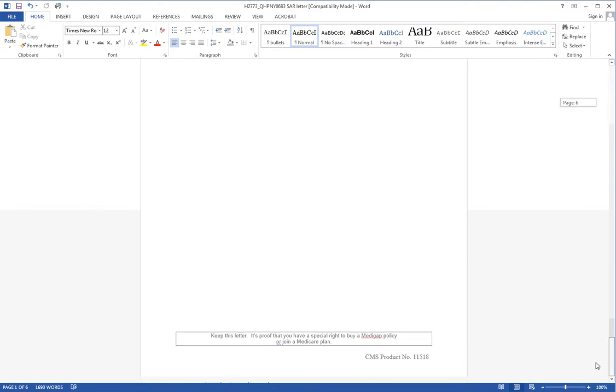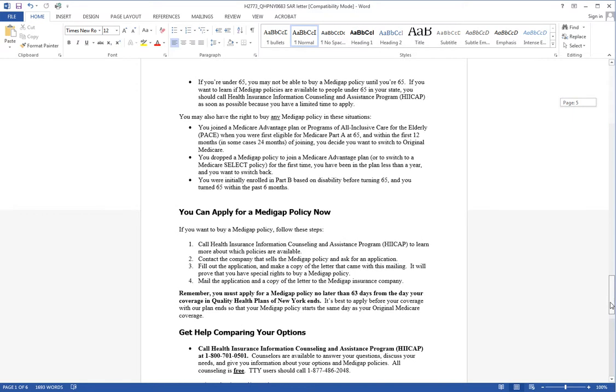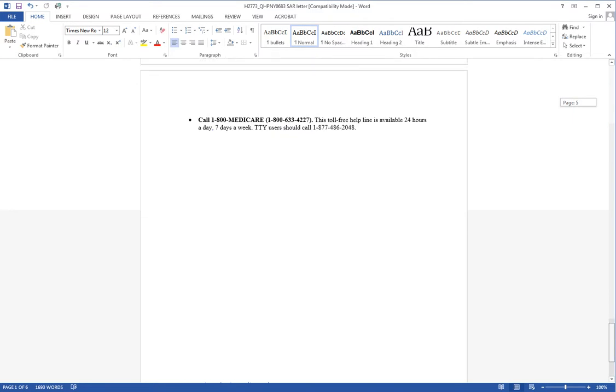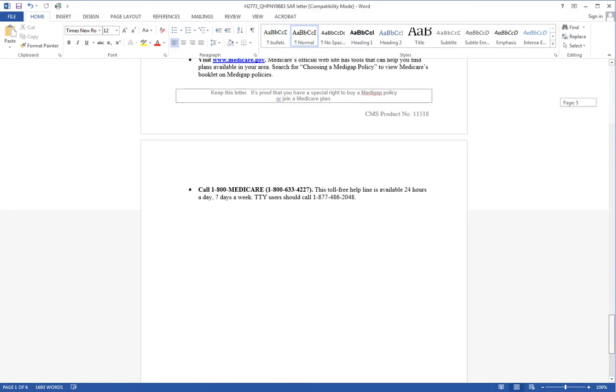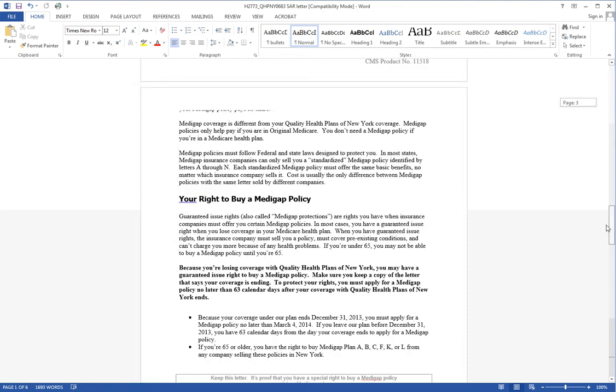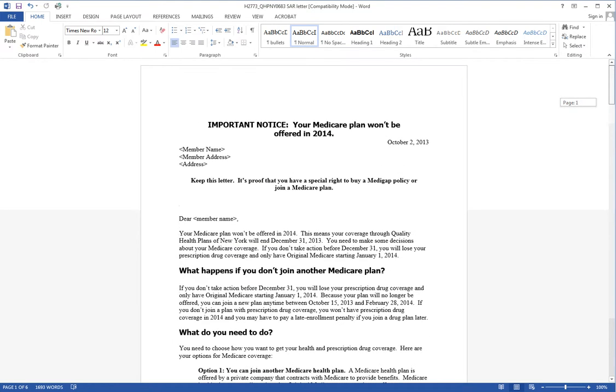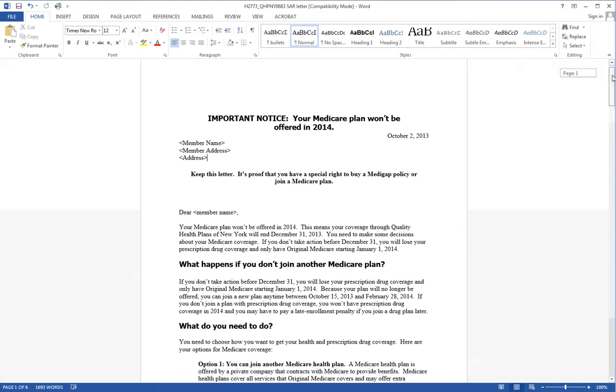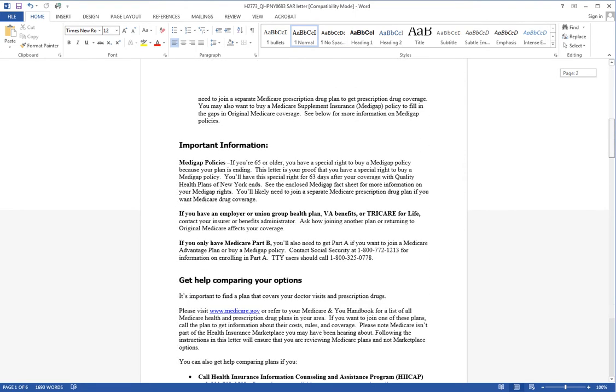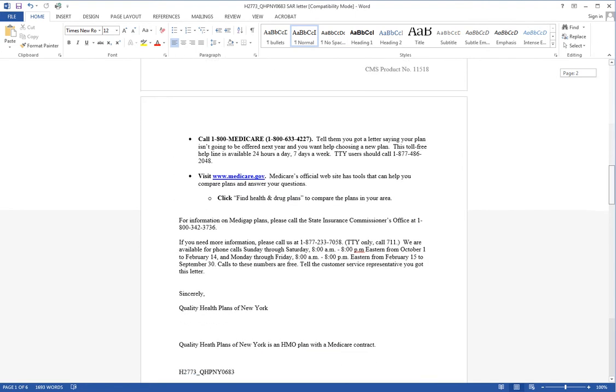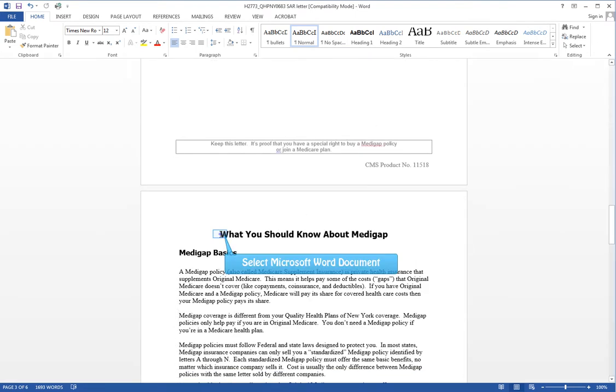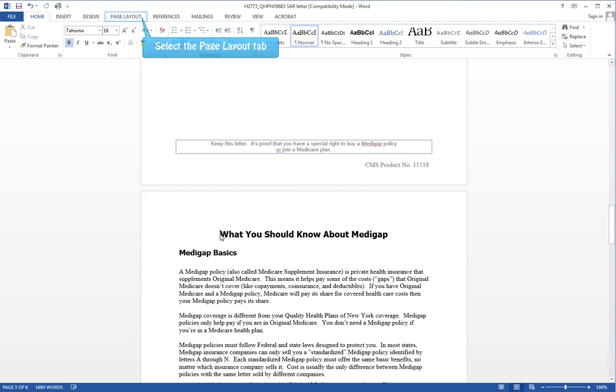it's on every single page of the document. That's not what we want. We didn't want it on the last three pages. So in order to fix that, we'll go to the area that we want to remove the footer.